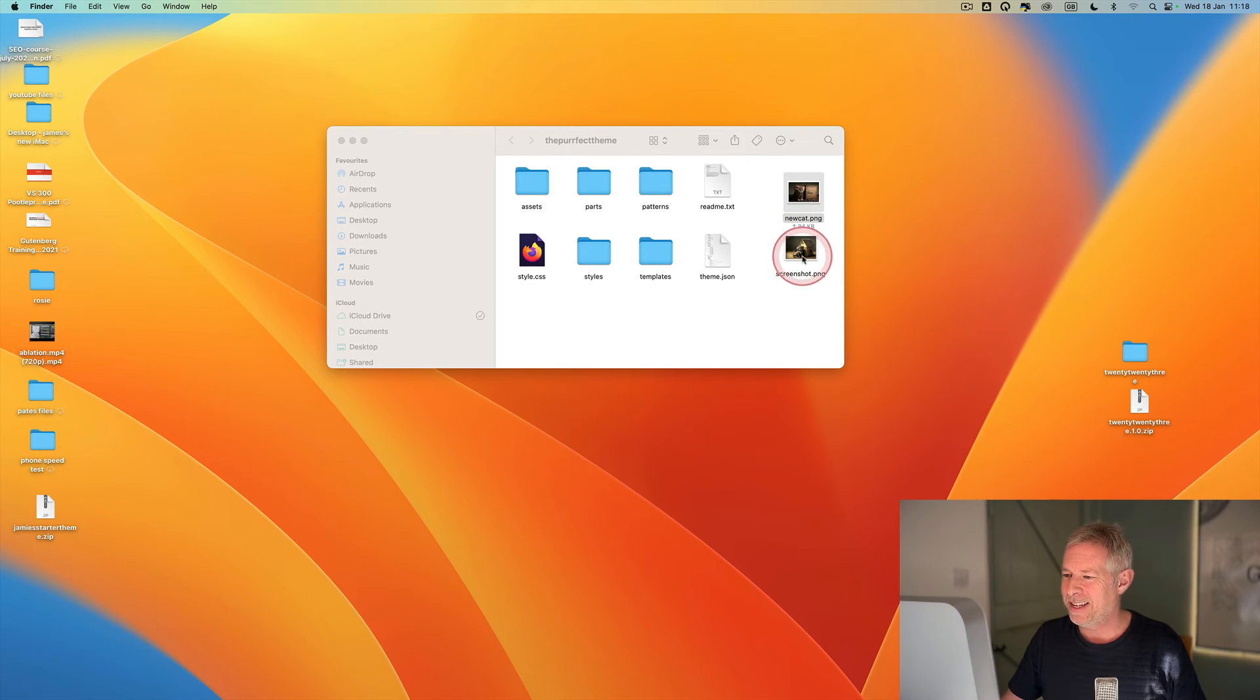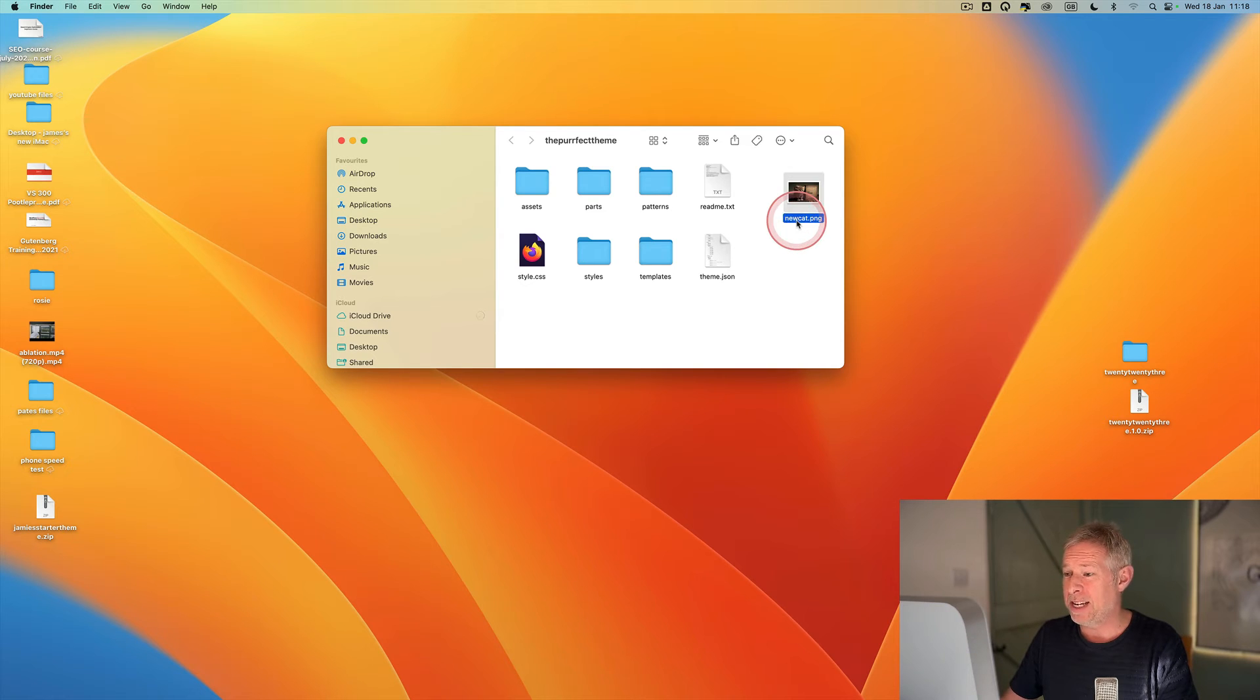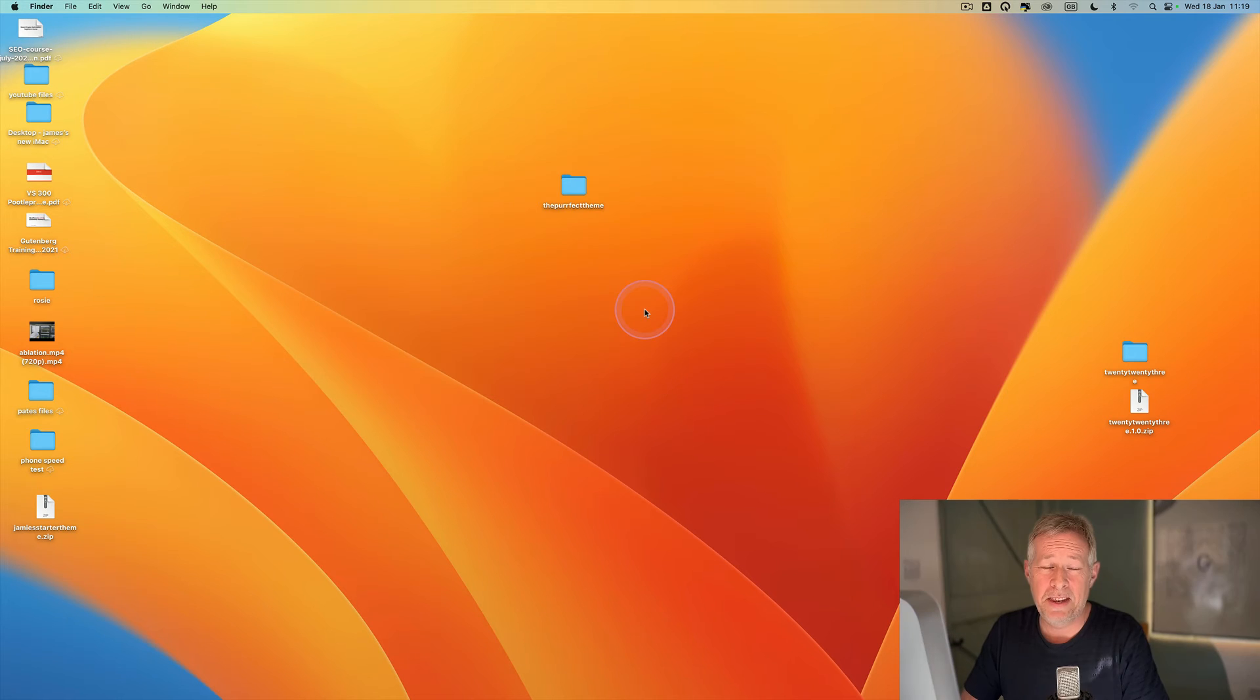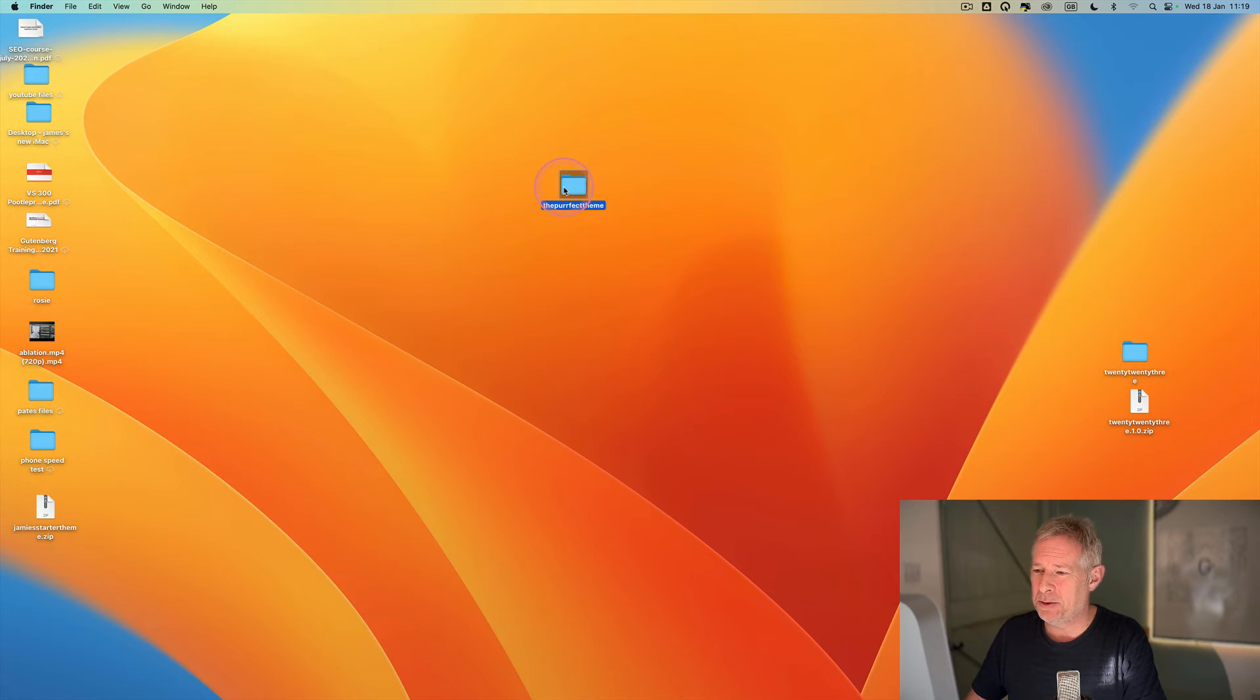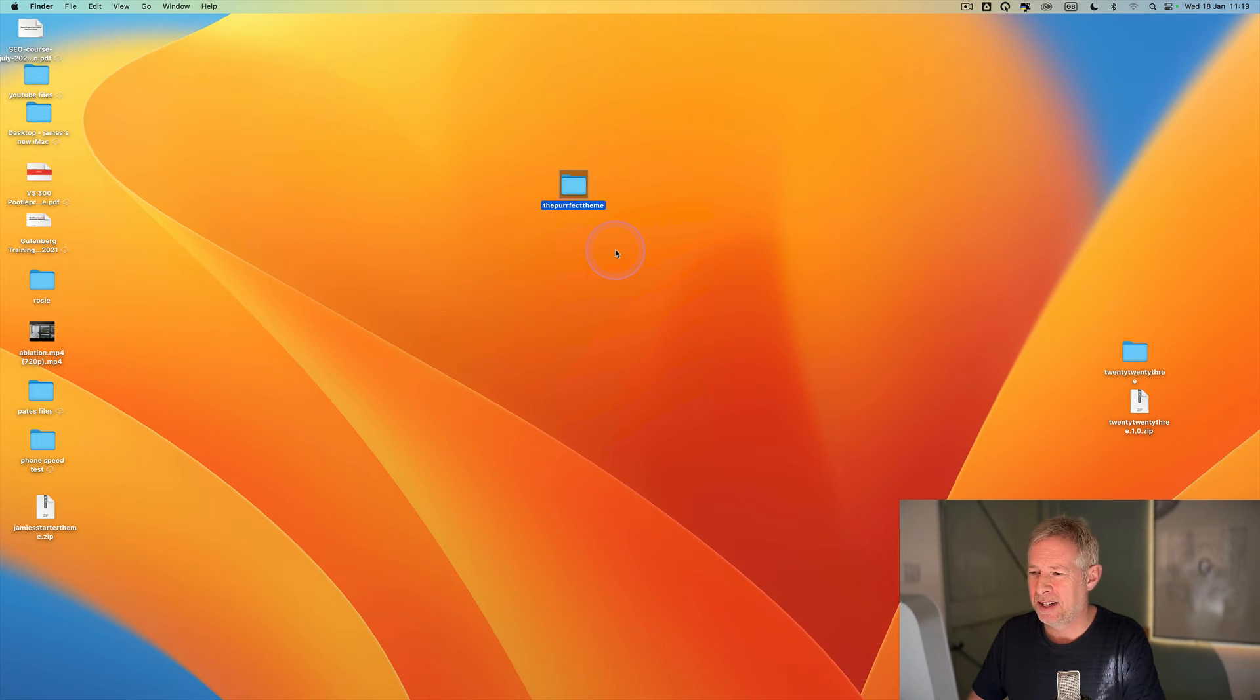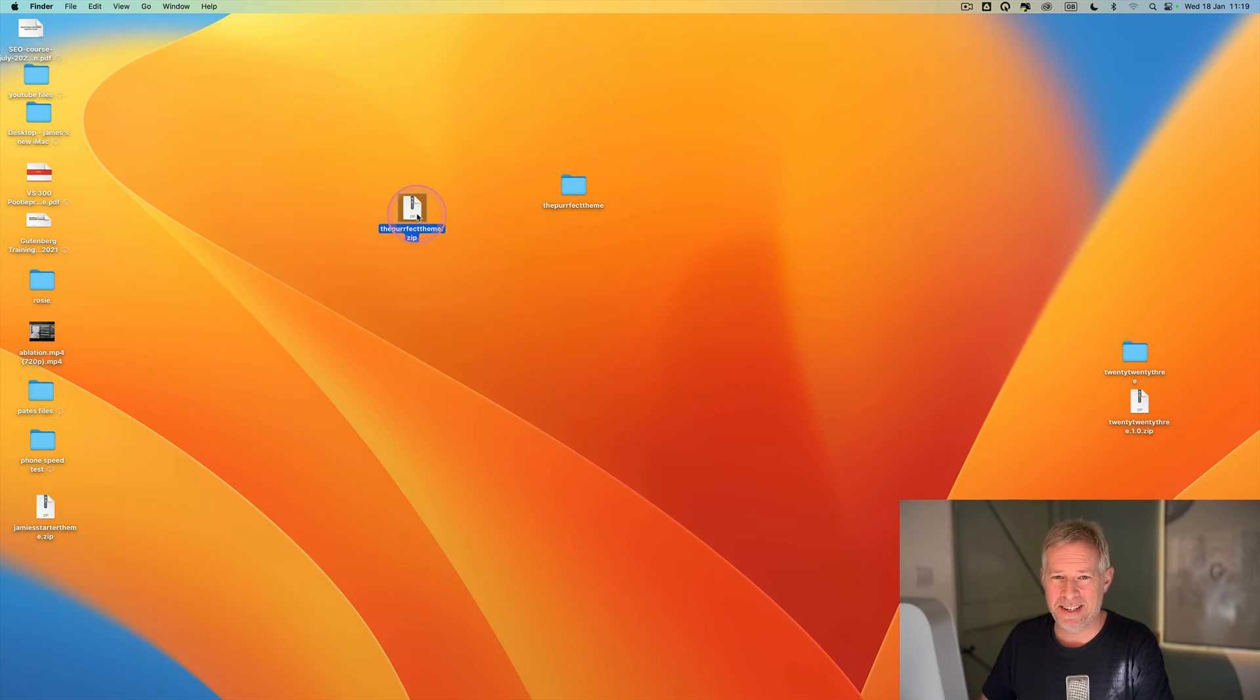And you just need to rename your new one screenshot.png. And then the final step is just to recompress that folder so we can actually use it as a theme. So right-click on it and come down here and go Compress. And there we go, there's our finished theme. Let's test it out.